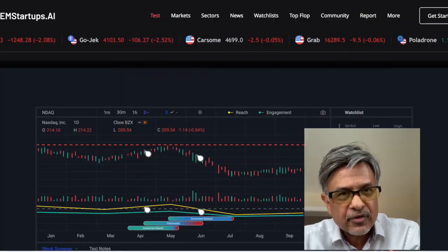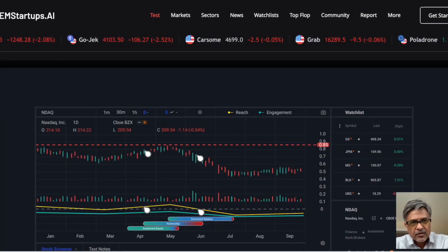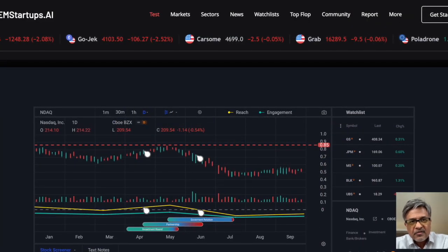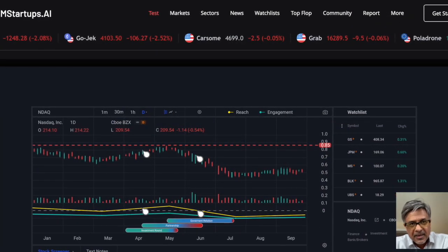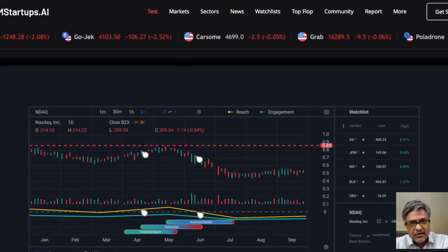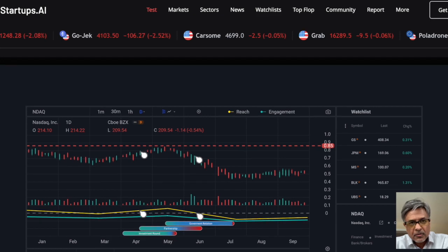We looked around and found that the Bloomberg Terminal was probably the most persuasive platform for the capital markets. So the look and feel of EMS is that of a Bloomberg Terminal.